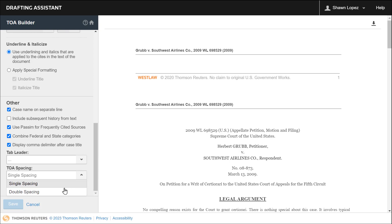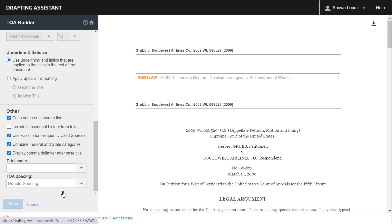So if you'd like your brief to include double spacing, you'll select that and then Save. I've already created my profile, so I'm going to cancel out of this screen.